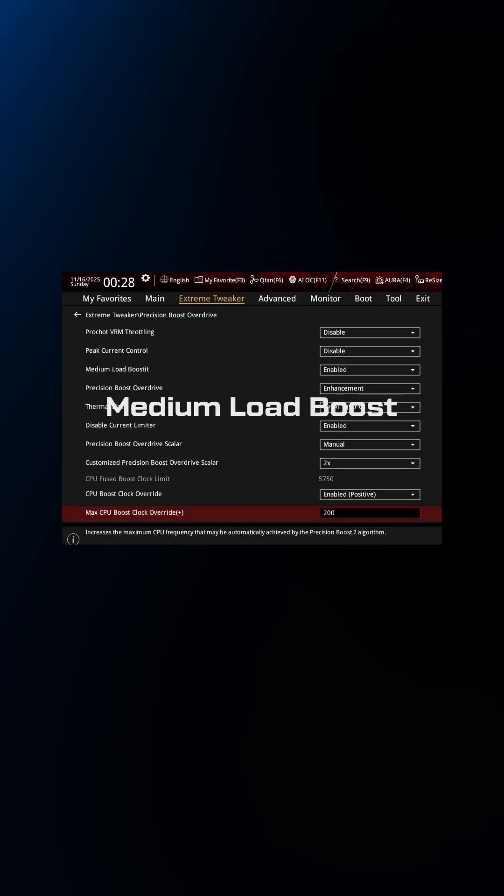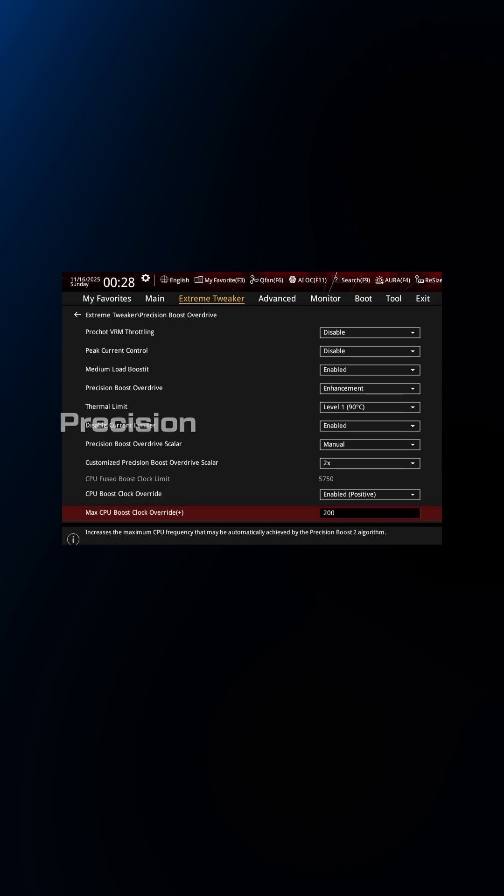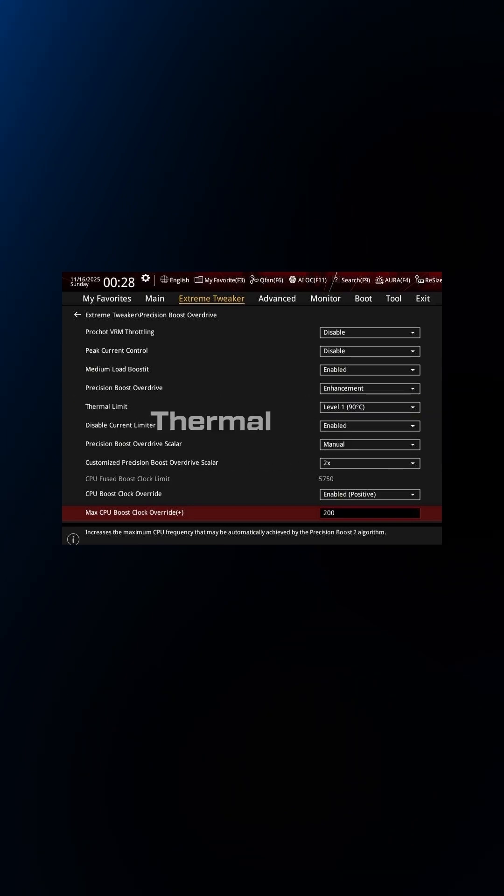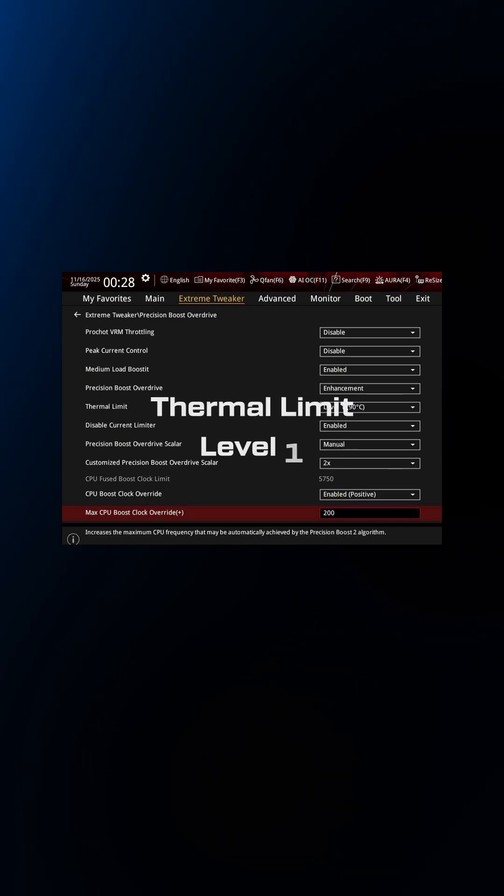Medium Load Boost, set that to Enabled. Precision Boost Overdrive, set to Enhancement. Thermal Limit, set to Level 1.